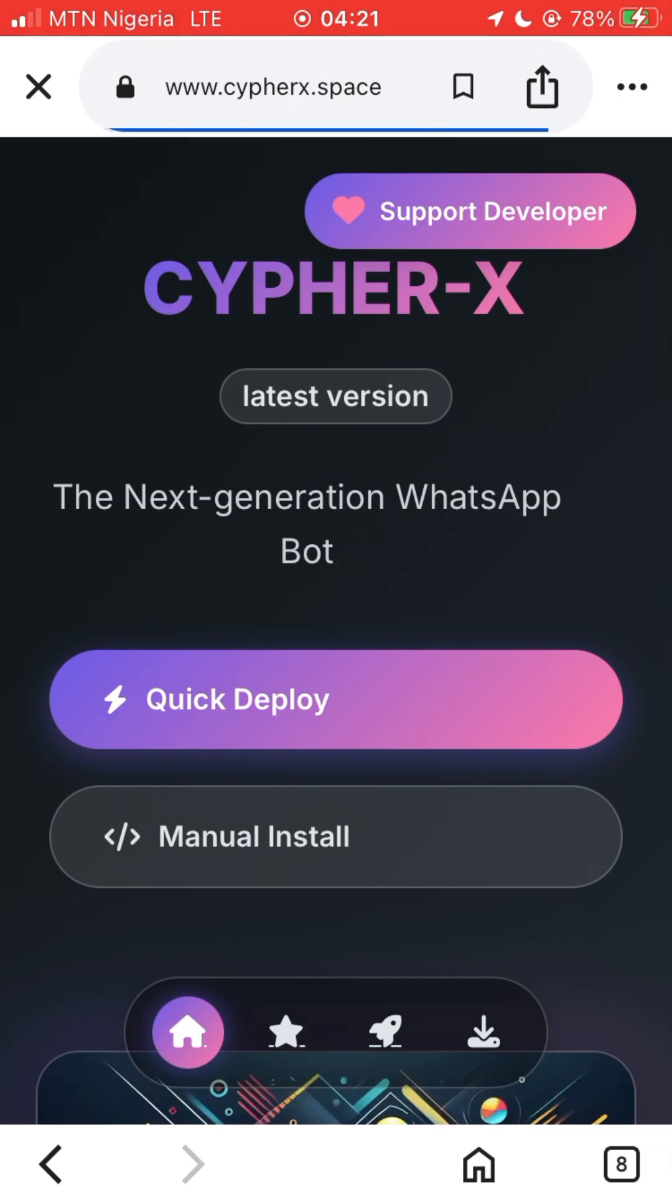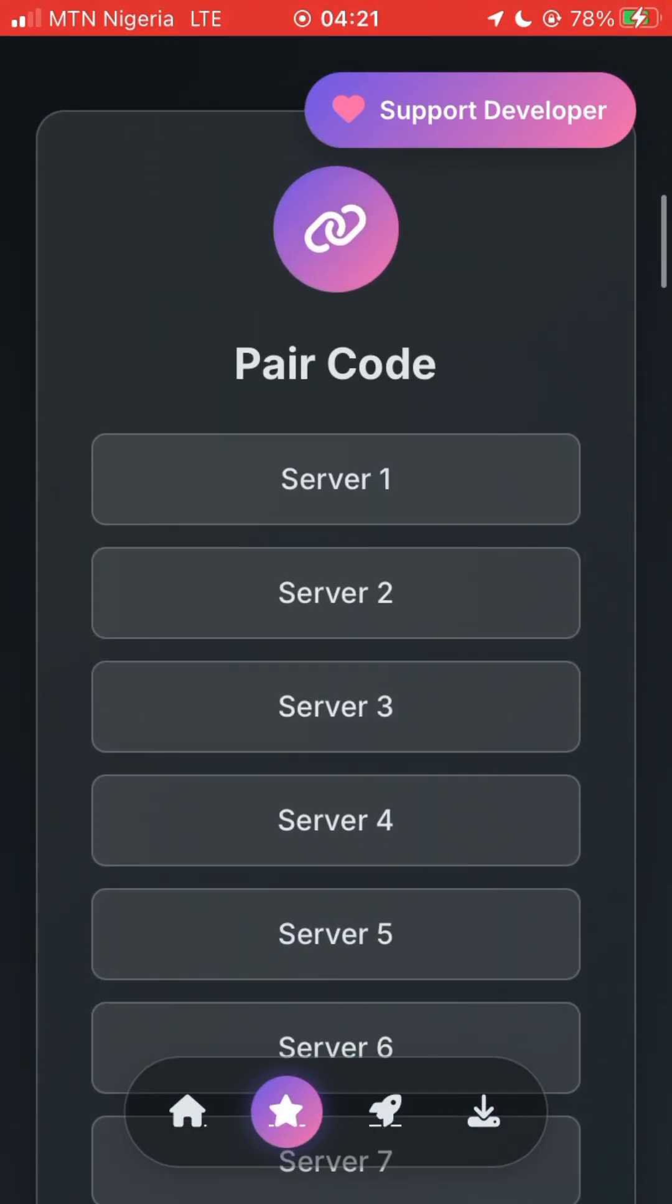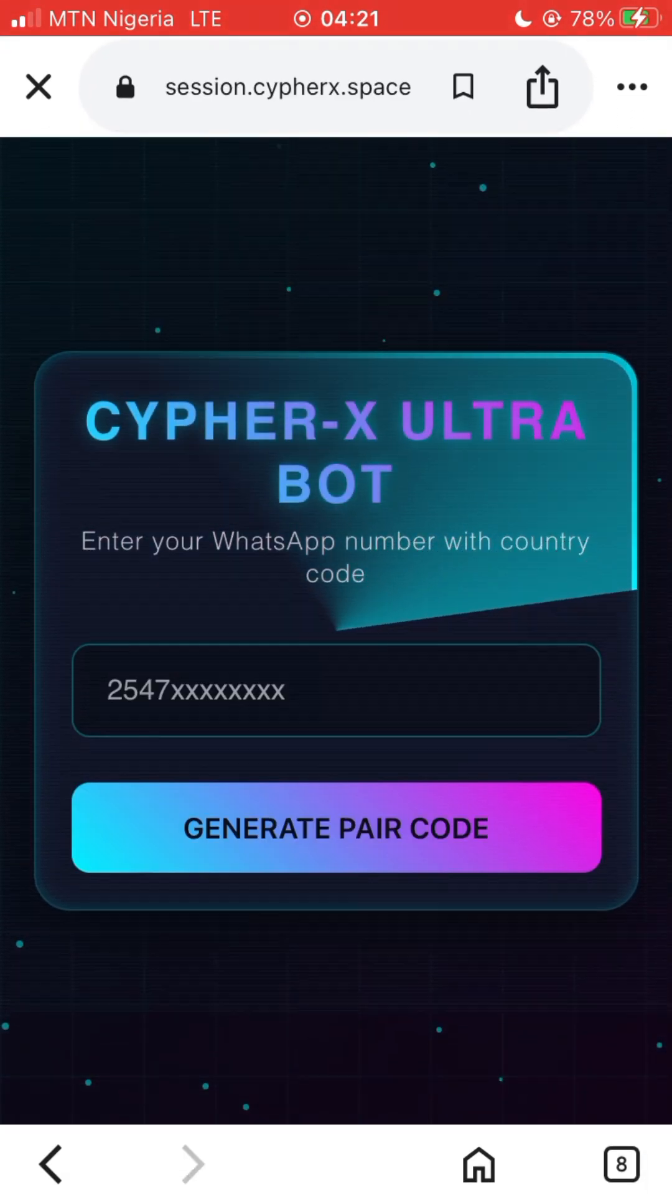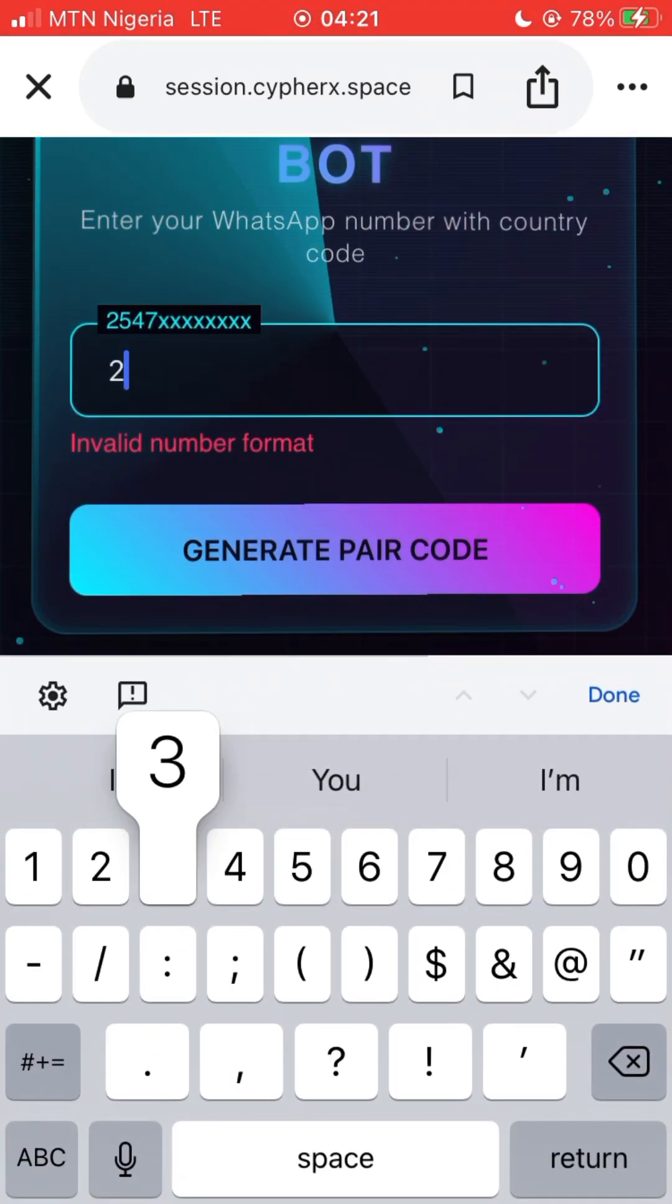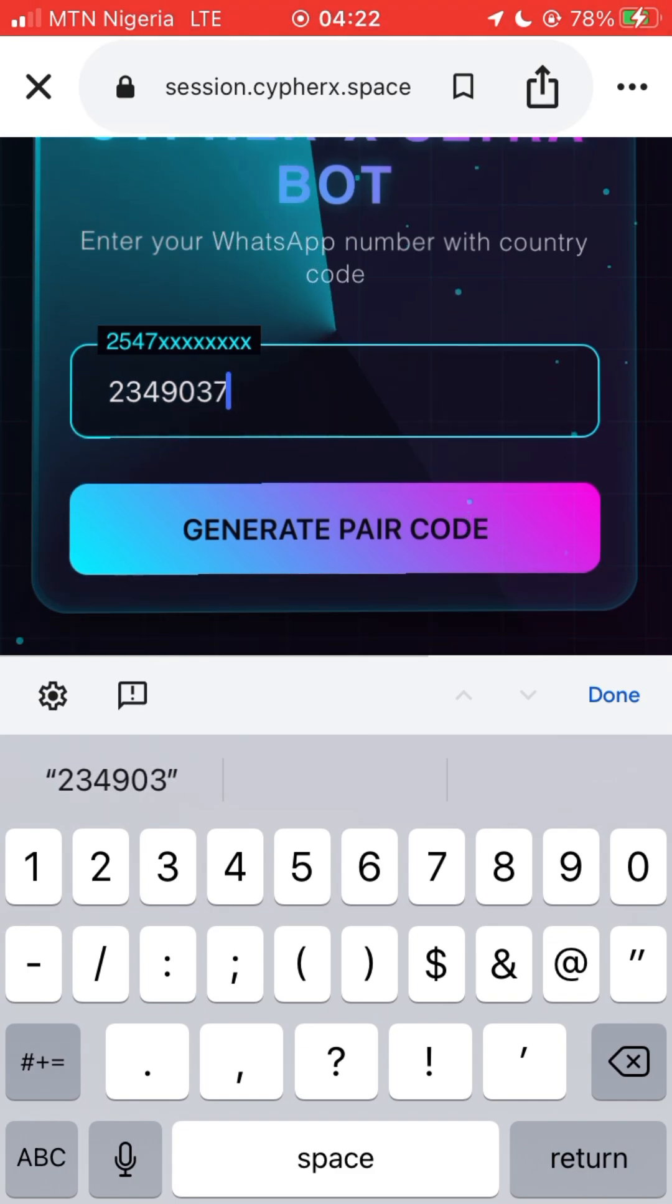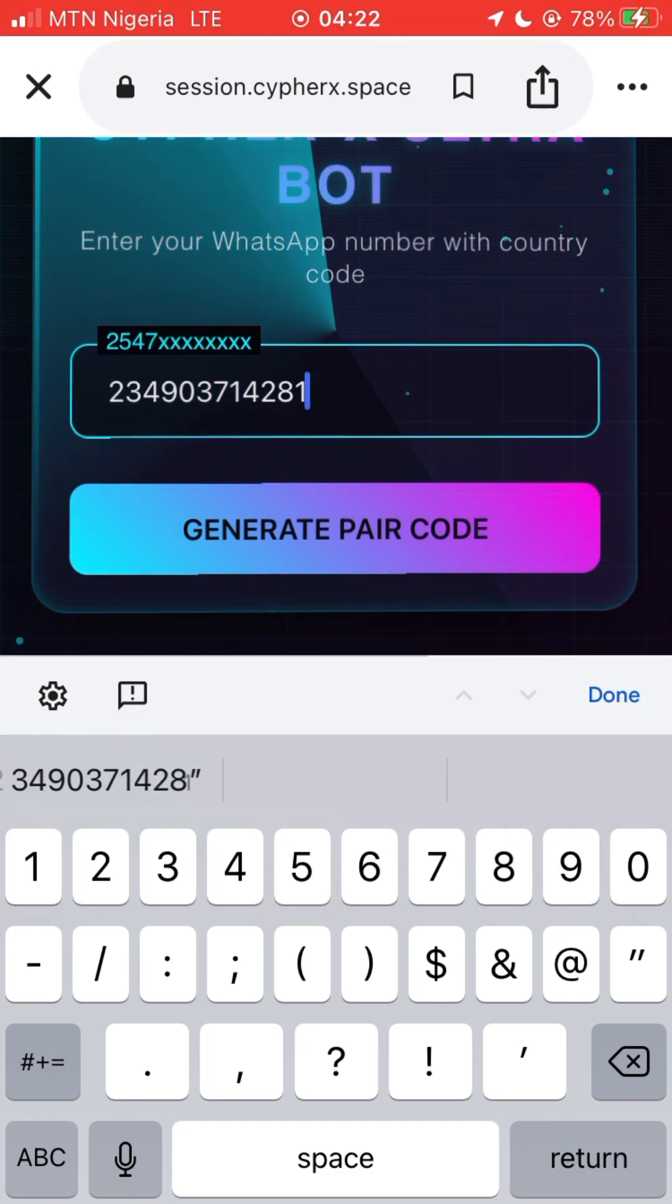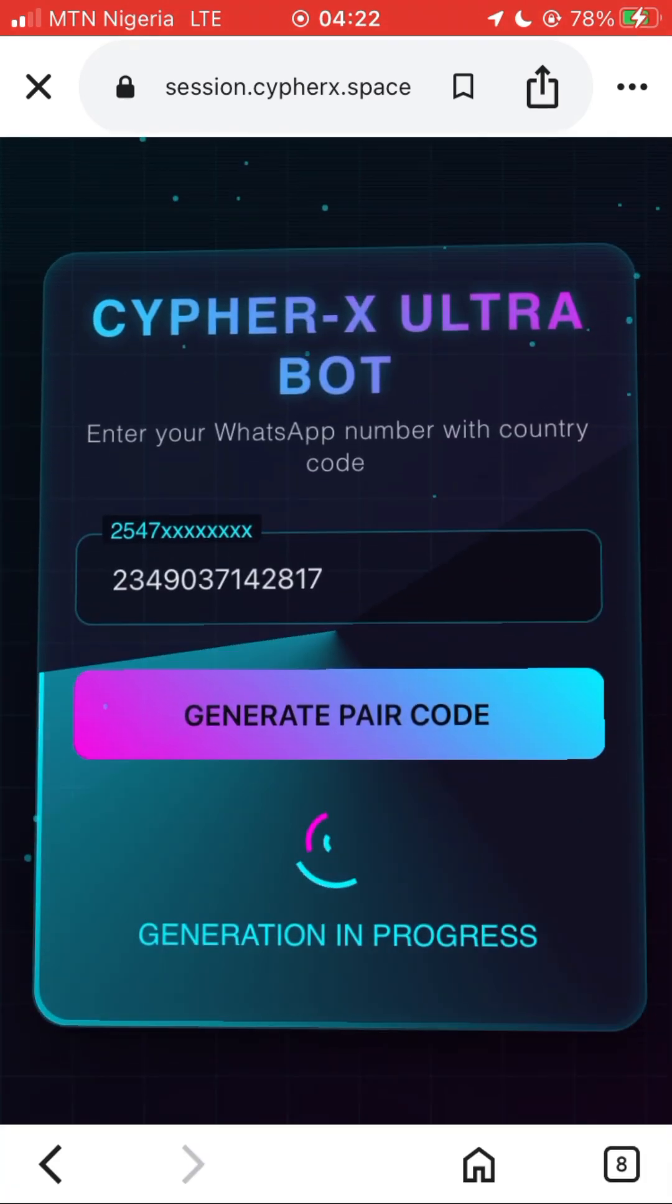The first thing we are going to be doing now is connecting the bot to our WhatsApp. So now we just have to select any server - we're going for server 2. Now you input your number, adding your country code before your number without the plus sign. After adding the number, we are going to generate our peer code.